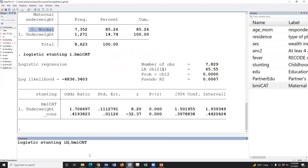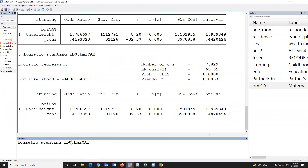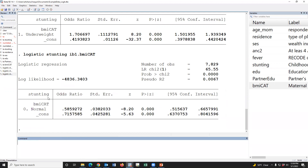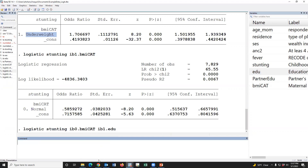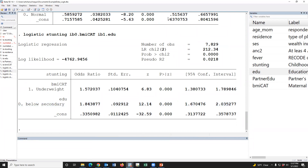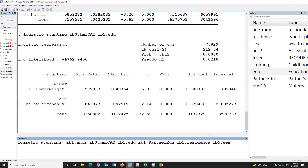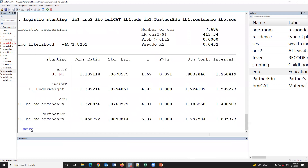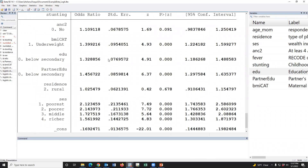We can also define ib0, where zero means reference. Using i. notation, underweight has been treated as the reference category. Similarly, for education we use ib1. dot notation. We can include all variables this way — this is a complete example model. For real data analysis we may use other variables. This is the final regression model.